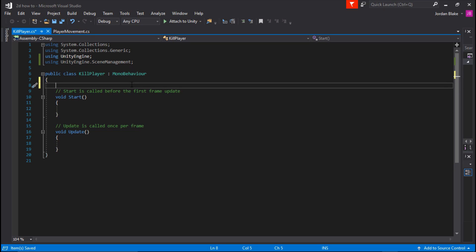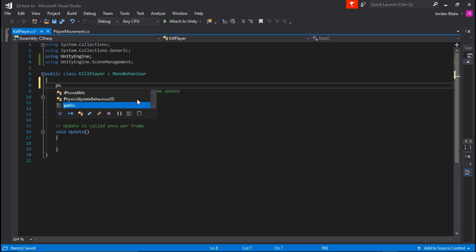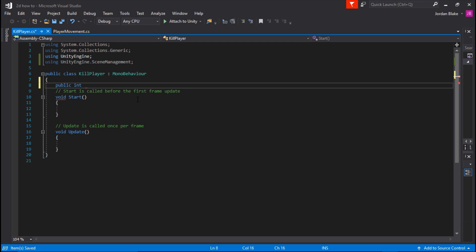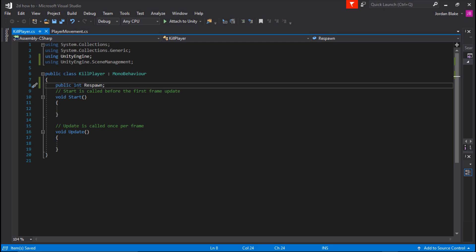The first thing we're going to do is declare a public integer. So go ahead and type in public int, and we're going to call this respawn. Go ahead and put a semicolon. We're going to declare this in Unity, so the public integer will be whatever it is in your build, whatever the scene number is in your build index, and I'm going to show you guys what I mean by that.